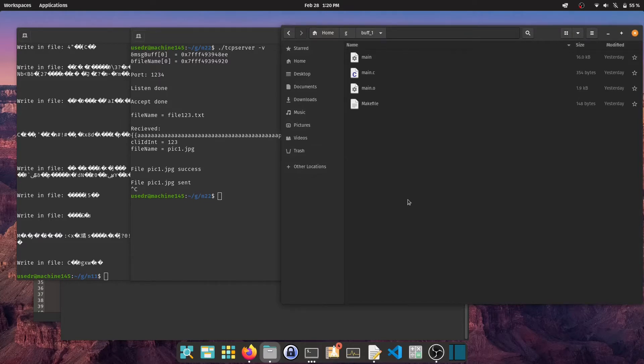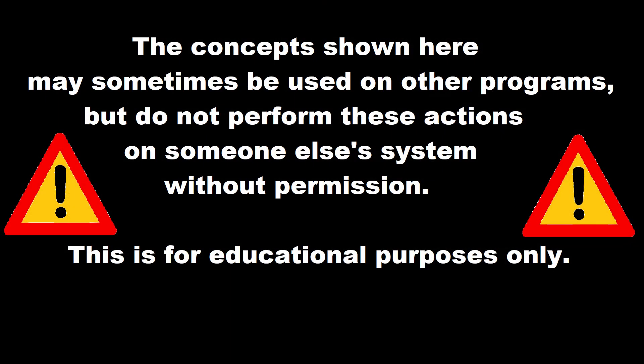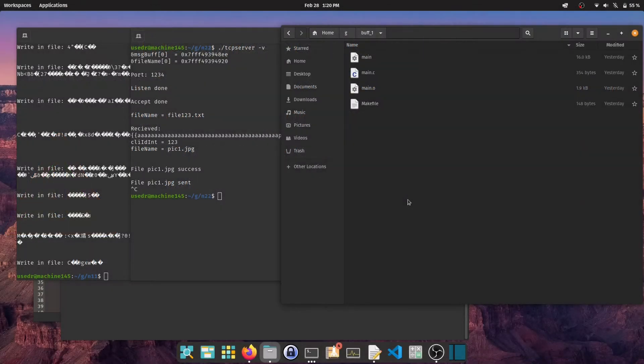The concepts shown here may sometimes be used on other programs, but do not perform these actions on someone else's system without permission. This is for educational purposes only. Keeping that in mind, let's get started.